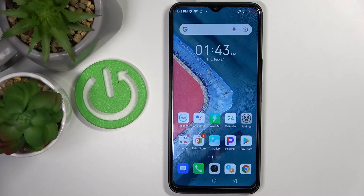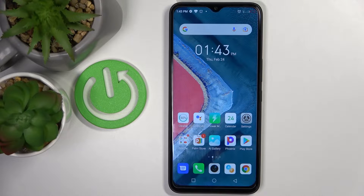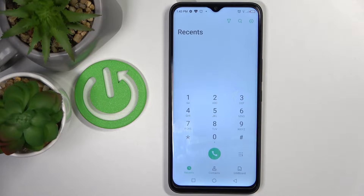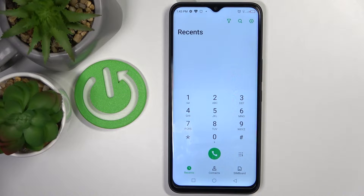In front of me is the Infinix Hot 11, and let me show you some of the secret codes that you can use on this device. First of all, just open your phone dialer and here we'll be entering those codes.